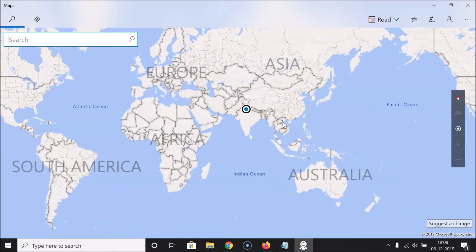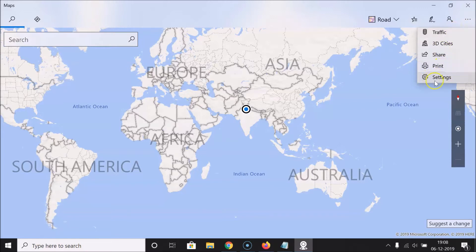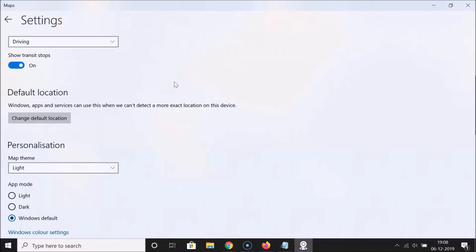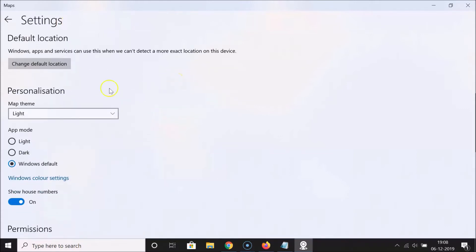In order to enable dark mode, what you need to do is click on these three dots over here, and then click on Settings. Here we have the Settings window opened.